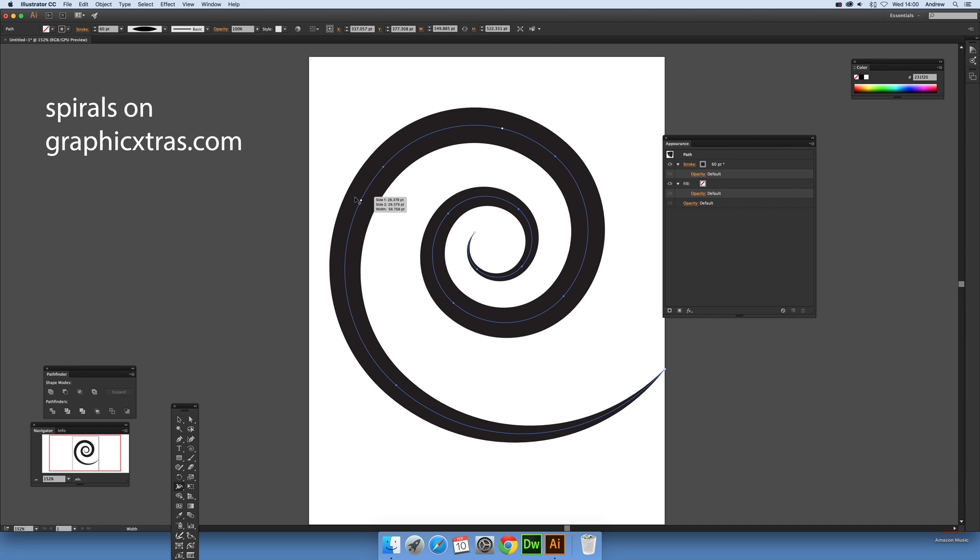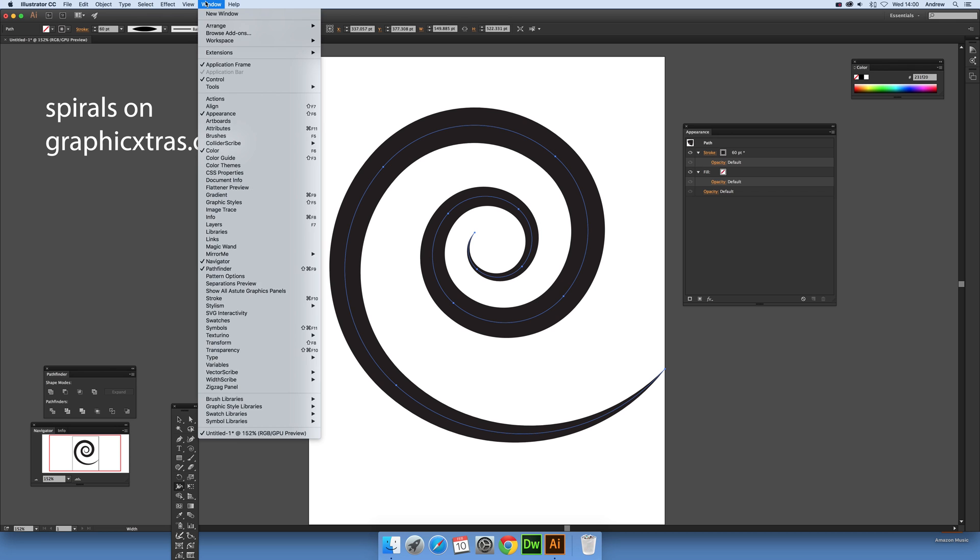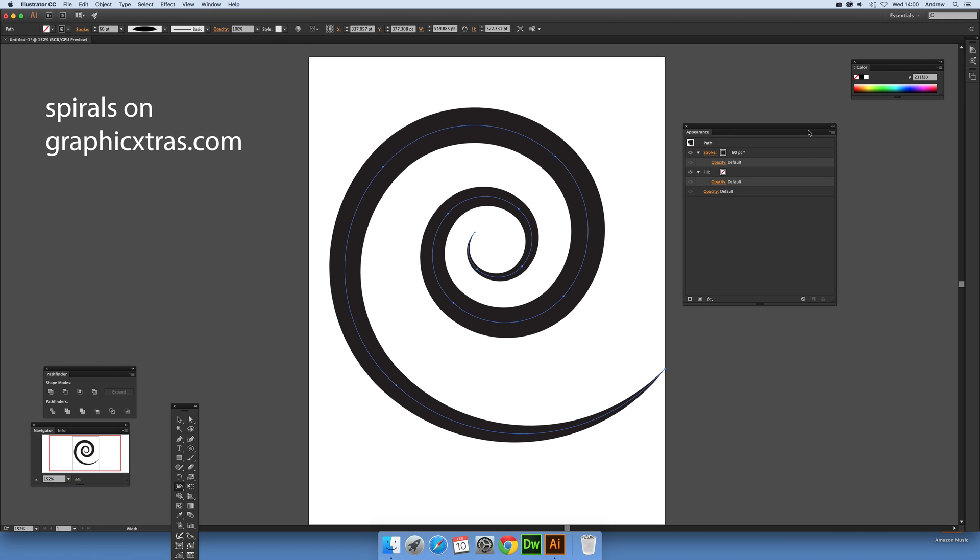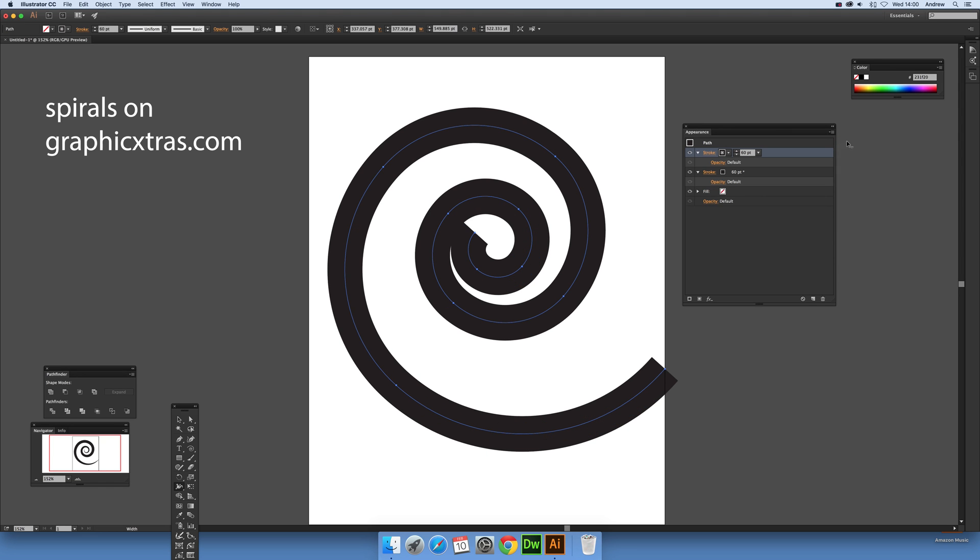Now also you can use the appearance palette to actually add to the spiral. You don't have to keep it like that, you can go to Window and Appearance. Of course it's displayed there and you'll see you've got a stroke set at 60 points, and what you can do is add a new stroke on top.